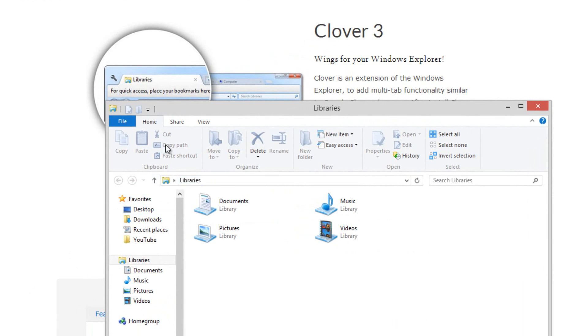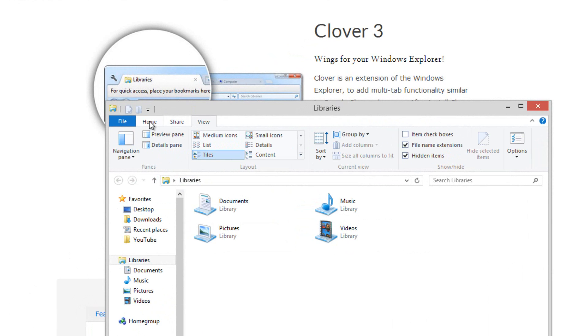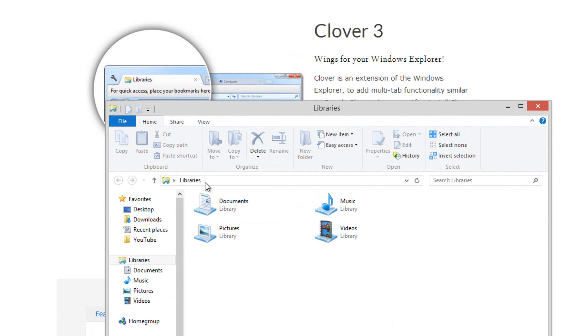By default, Windows Explorer does not have these features as you can tell — you don't have the tabs. Windows 8 does have the ribbon UI, but this is very different and much better.